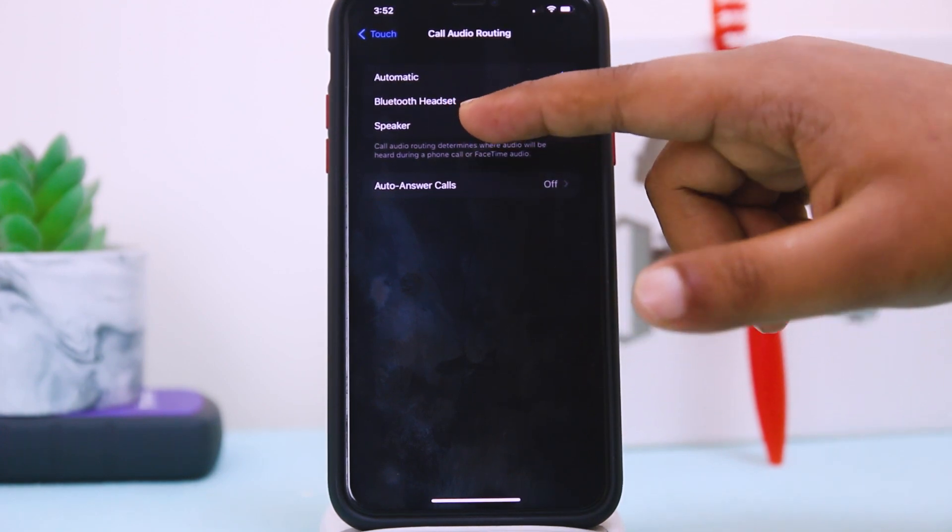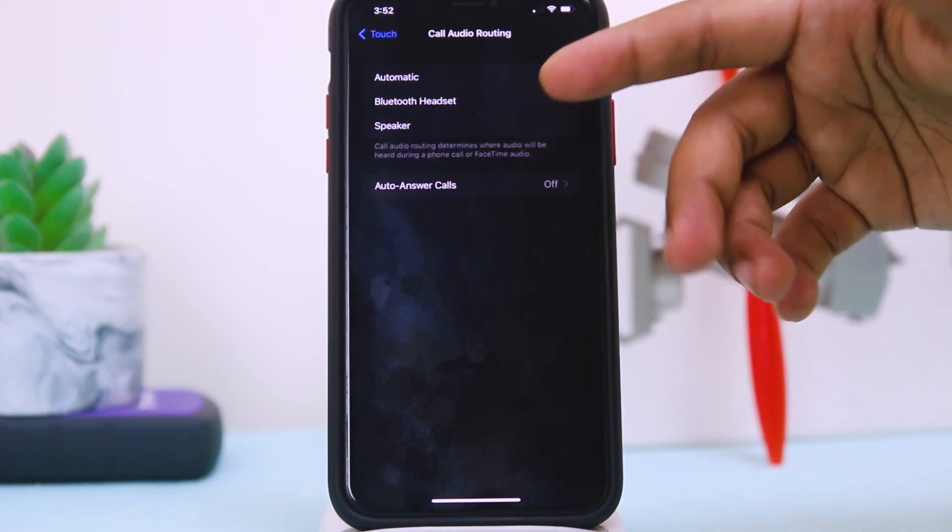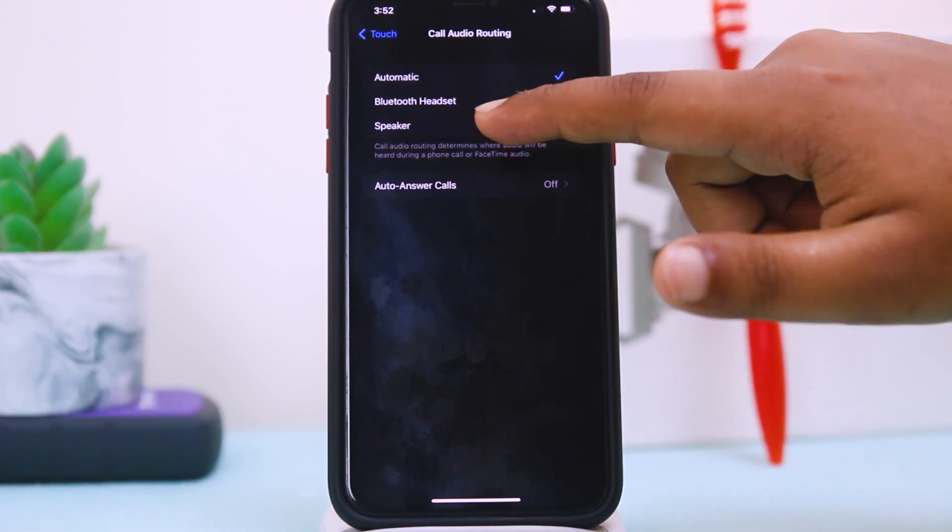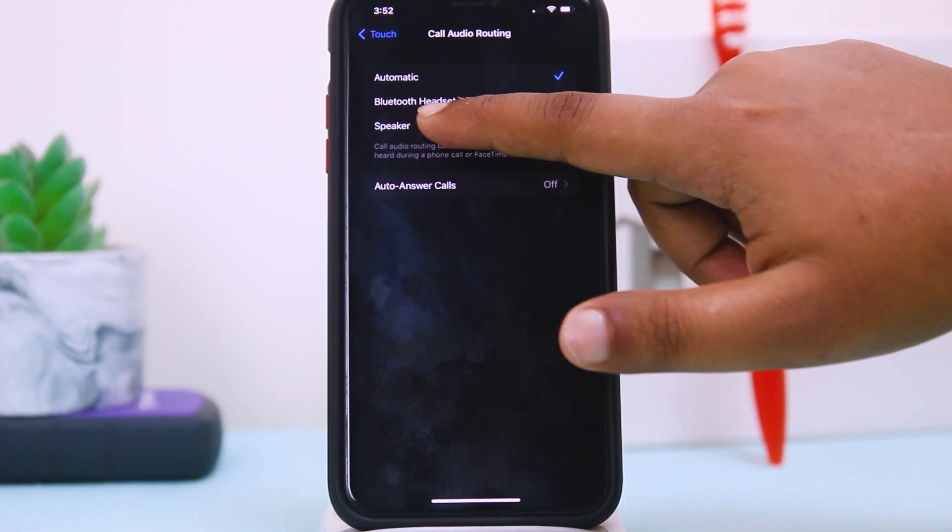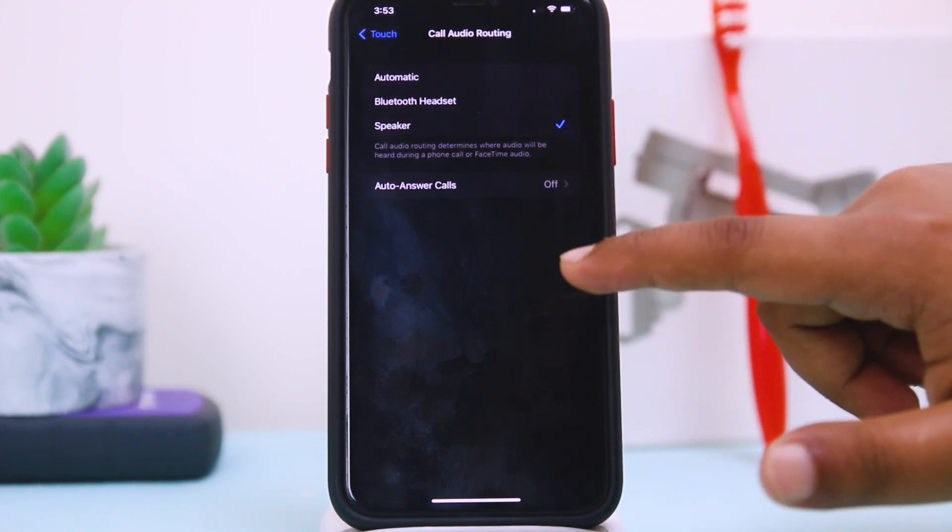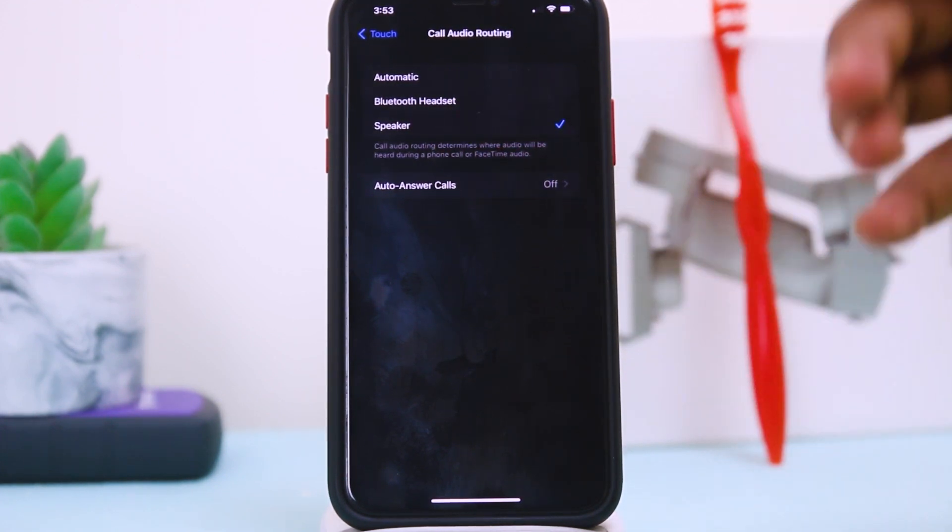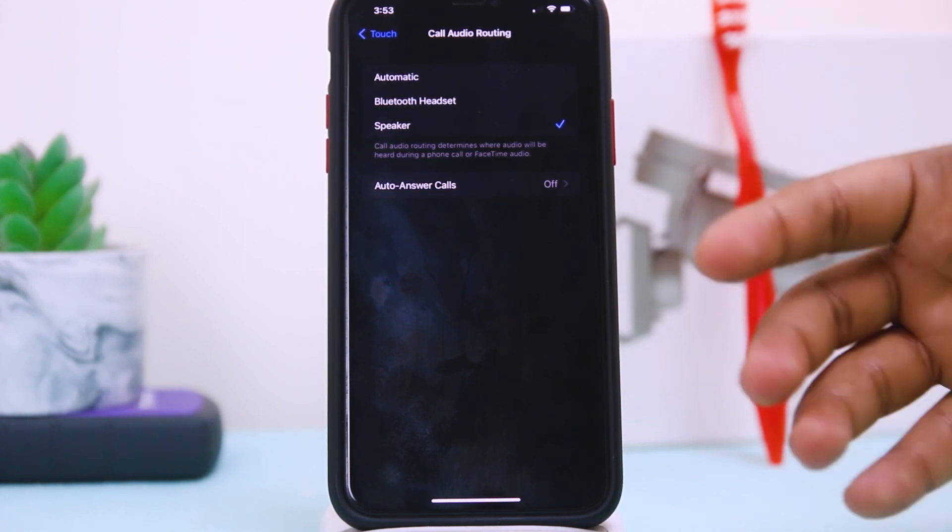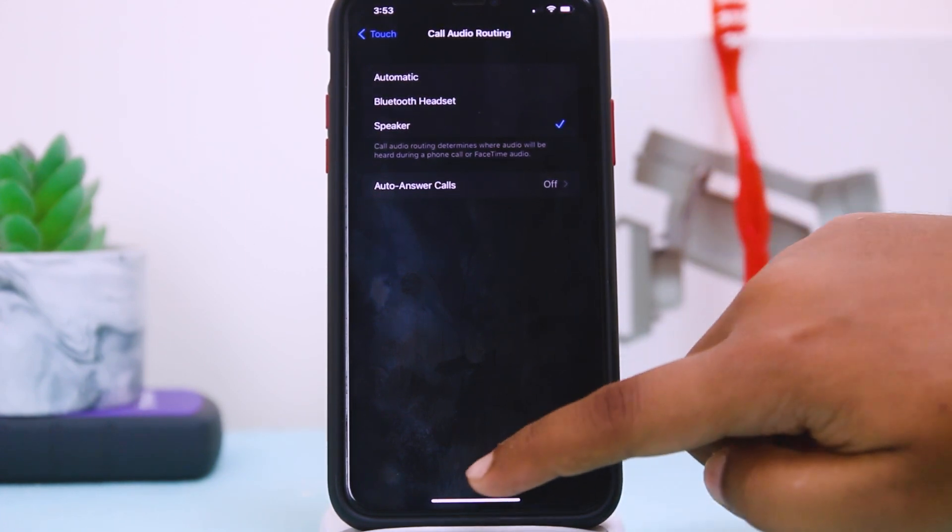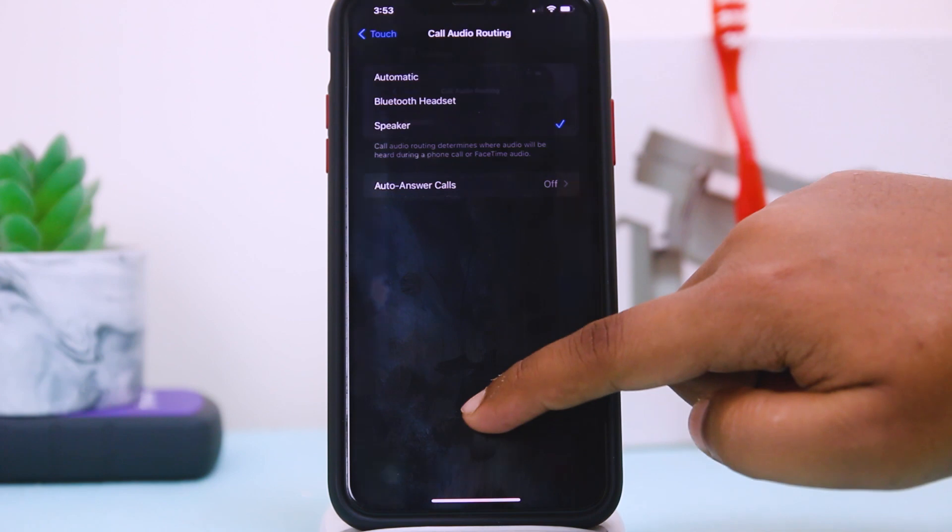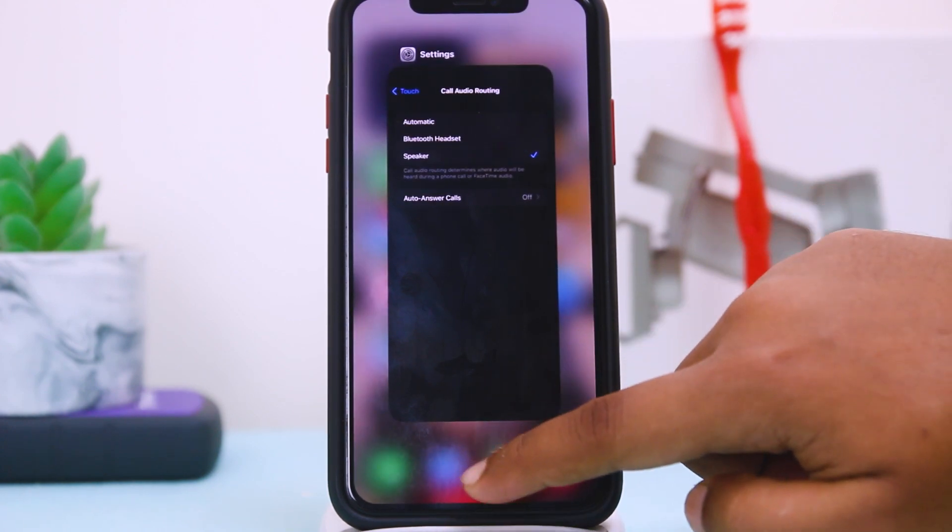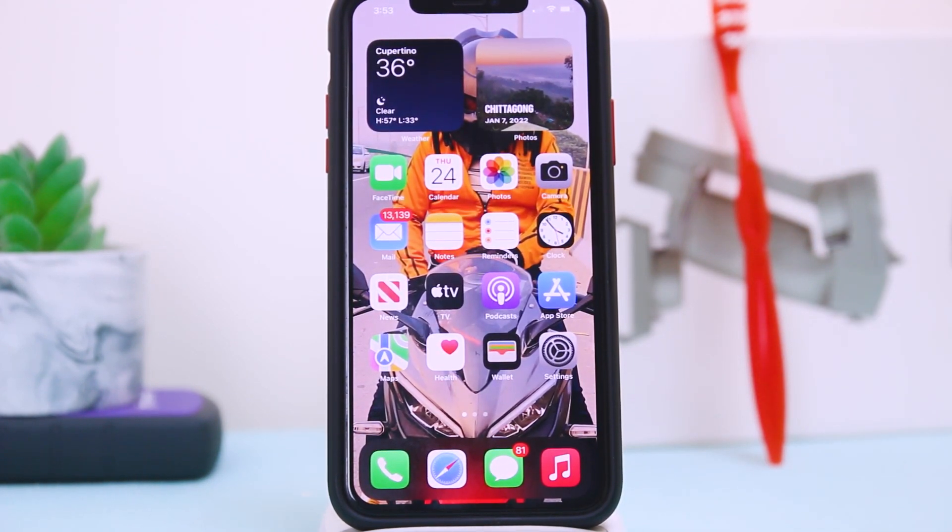Here you can see three options: Automatic, Bluetooth Headset, and Speaker. You have to tap on Speaker and keep that in mind, it should be Speaker always. And then go back to desktop. After this first process, I hope your problem will be solved.